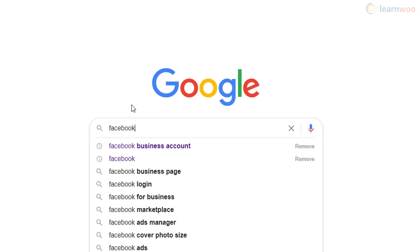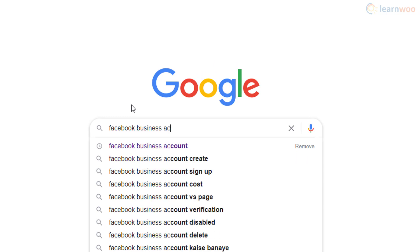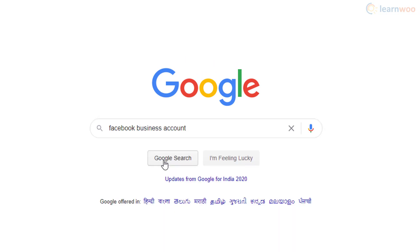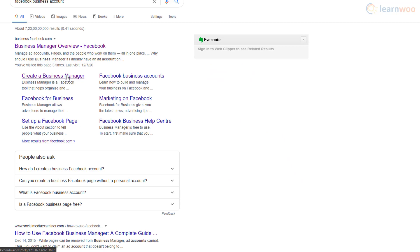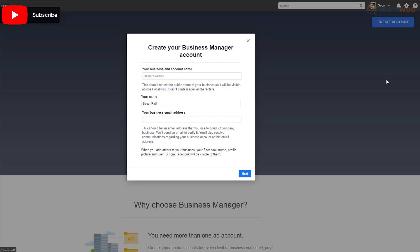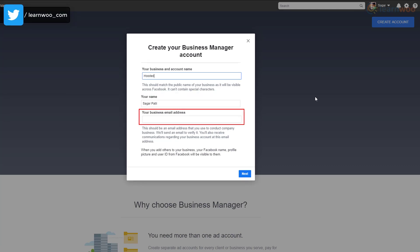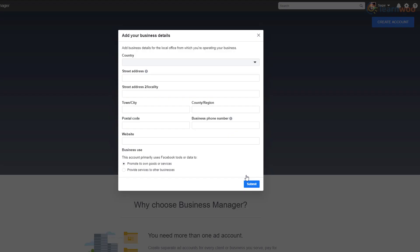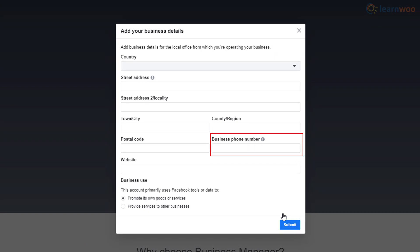To leverage Facebook's advertising platform, you'll need a Facebook business account. On the Facebook business page, click on create account and fill out your business name, your name, and your business email address, then click next. On the following page, Facebook will ask for your business details like address, phone number, website URL, and whether you have a B2B or B2C business.